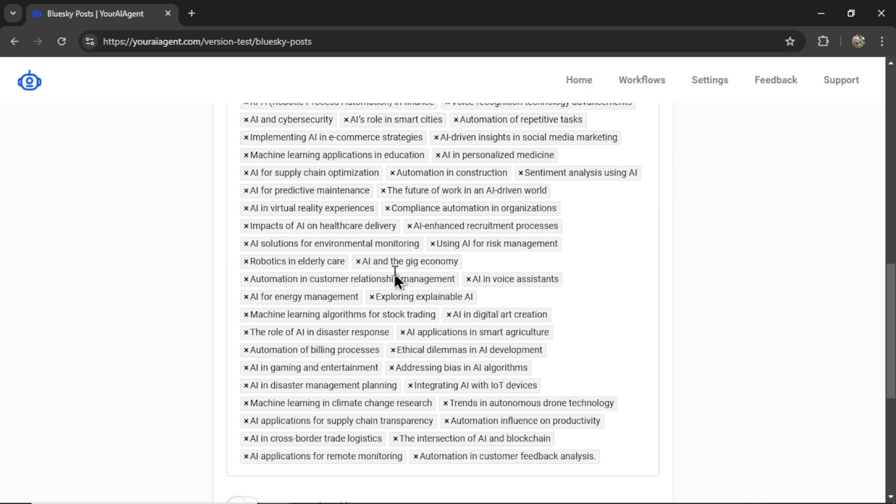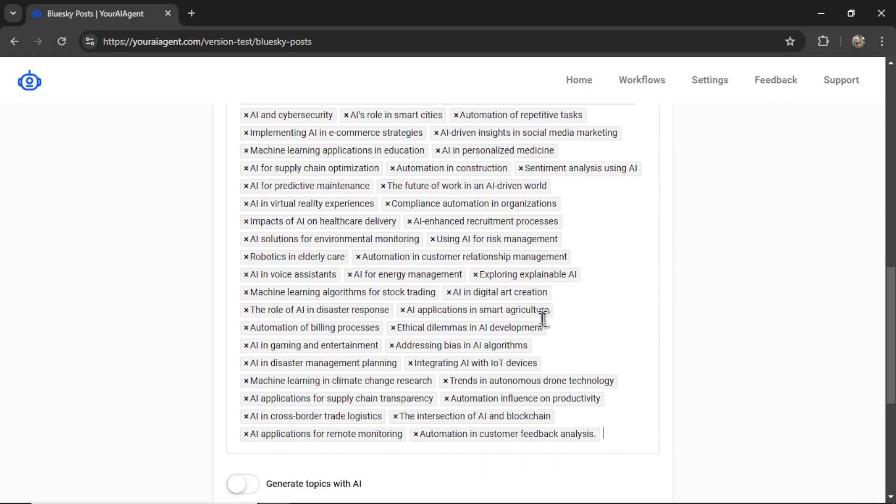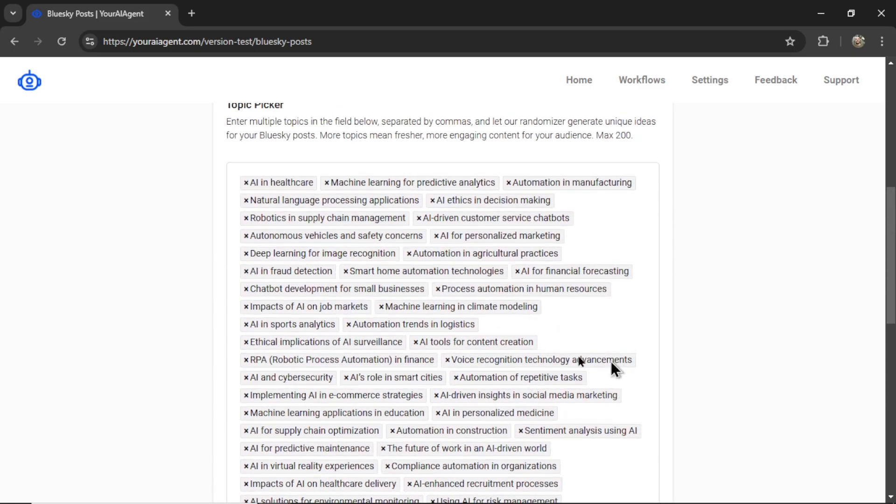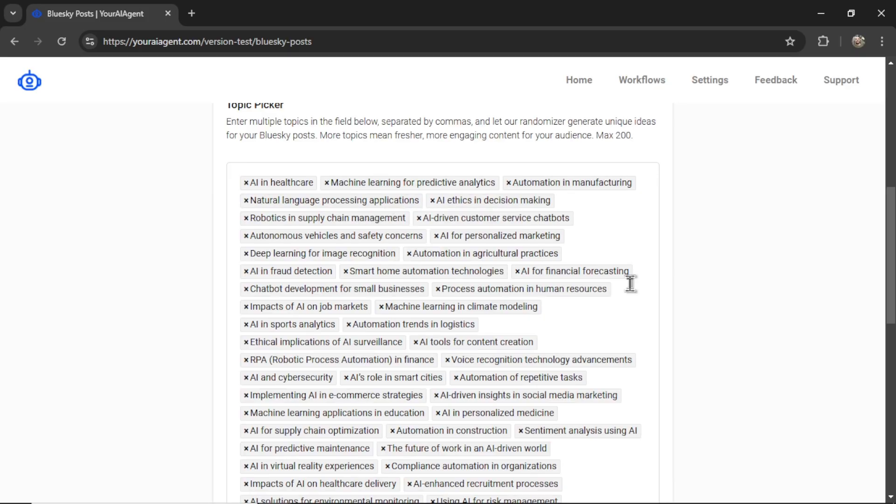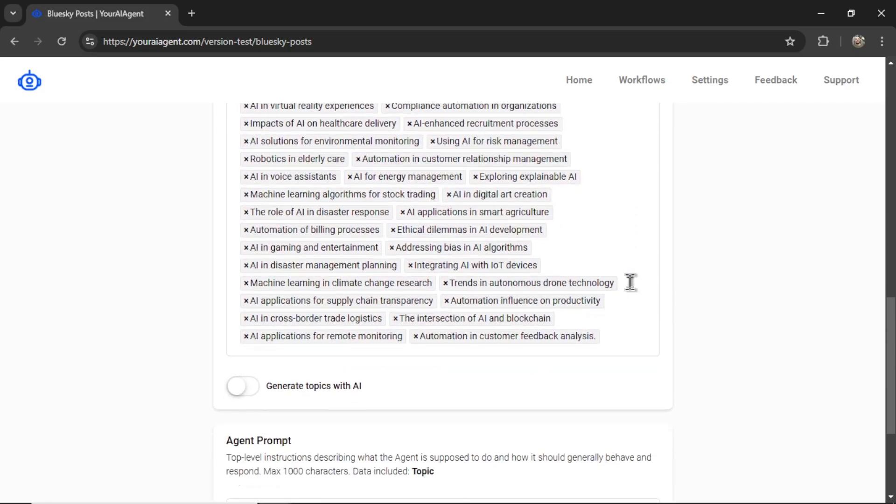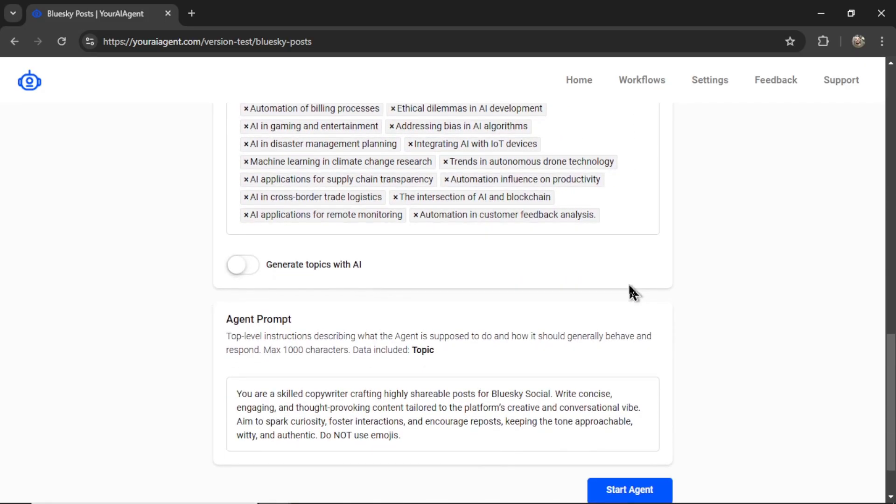So I can go through all of these. Let's say I don't want to do AI and the gig economy. I'd remove that. I could also add some new ones to the end of this. The more topics, the better, because it's going to randomize one each time. So more options means more randomized topics, which means more fresh and unique content so that your followers and the community never gets bored.